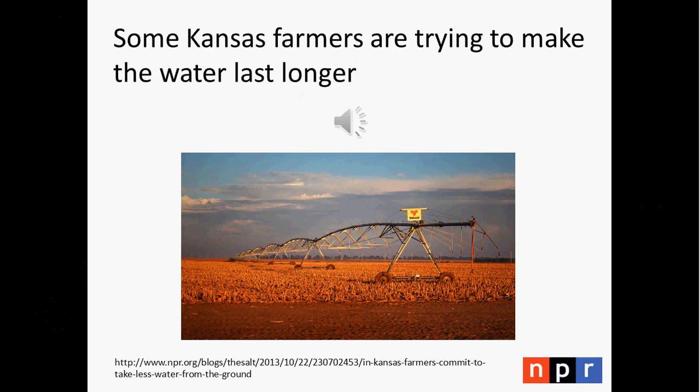Scott Foote, who runs Hoxie Feed Yard — the biggest business in town — says the key to what happened in Hoxie was the community. It was neighbors who know each other personally, go to church together, and whose kids go to school together — it's just a very tight-knit community. But remember, this agreement is just for five years — it's like a trial period. And the big question is: will the farmers stick with this? Mitchell Bauman certainly wants them to.